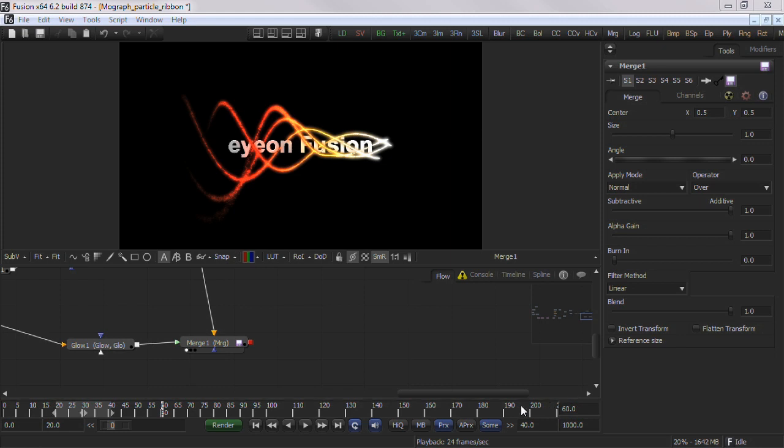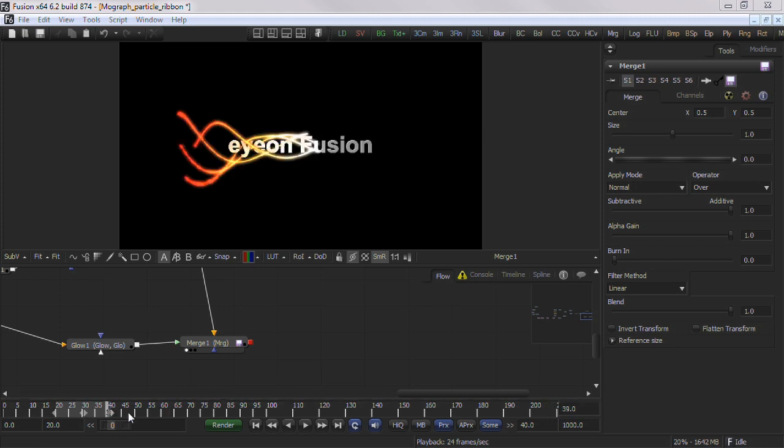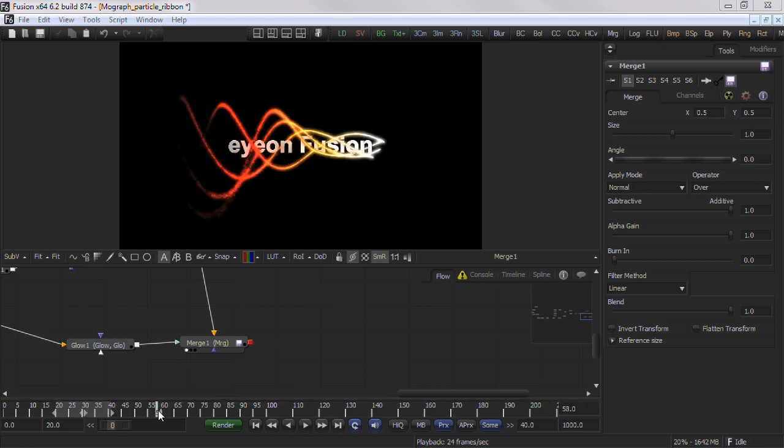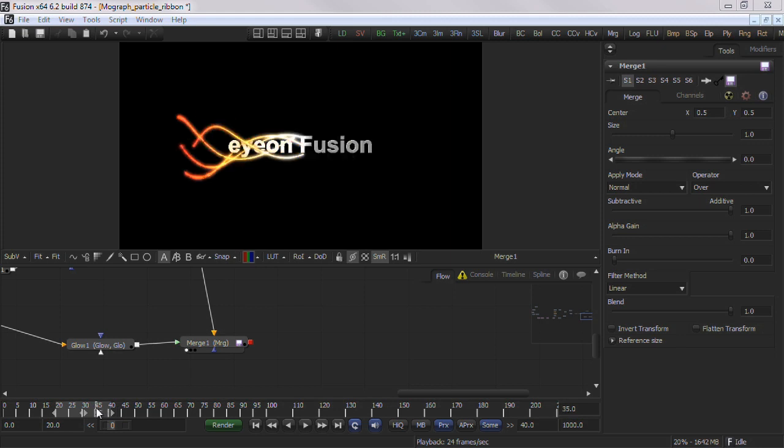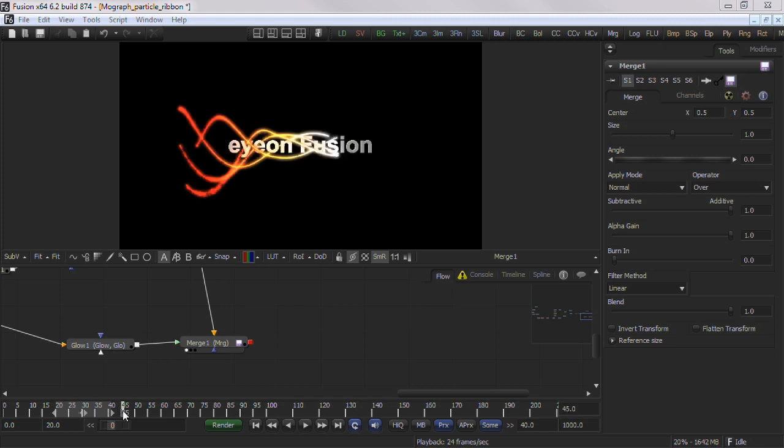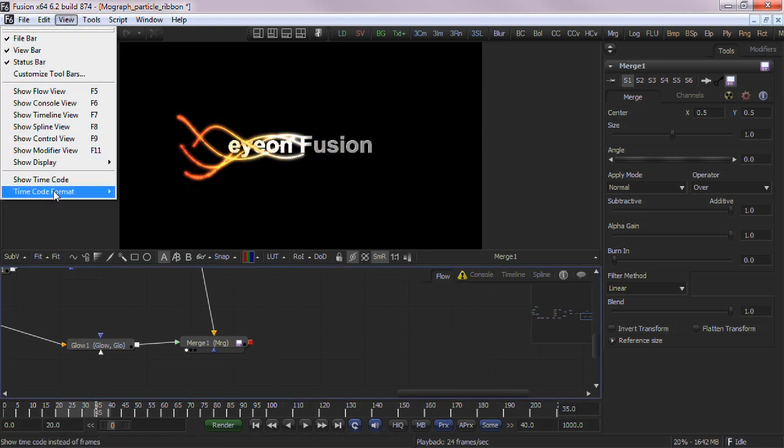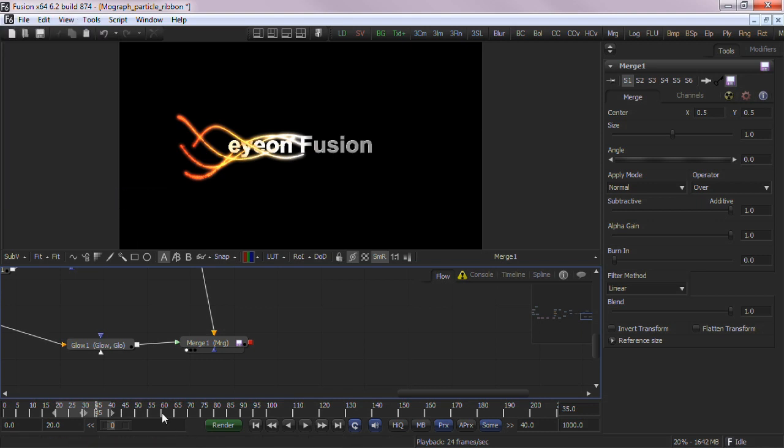To change time, you can click anywhere in the time ruler area and the current frame indicator will jump to that position. Alternatively, to change frames to the current step amount, use the square brackets on your keyboard. The current time can be entered in frames or via feet and frames based on the current settings of the frame format. This can be toggled via the View Time Code Format menu.